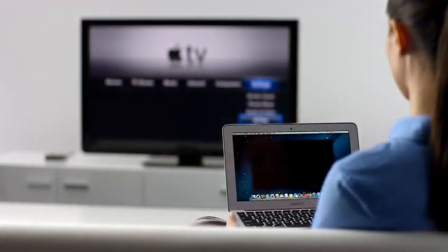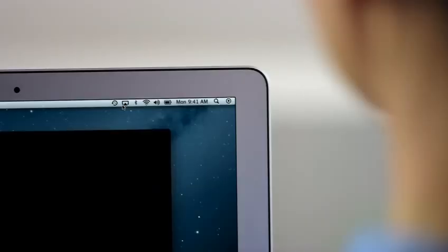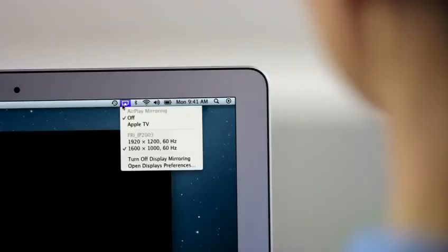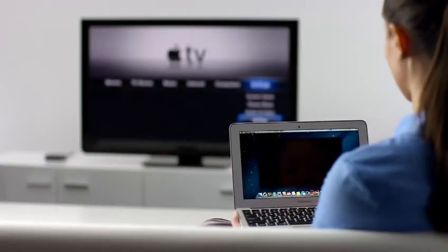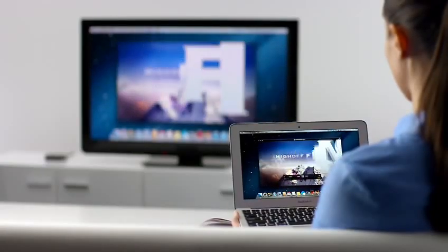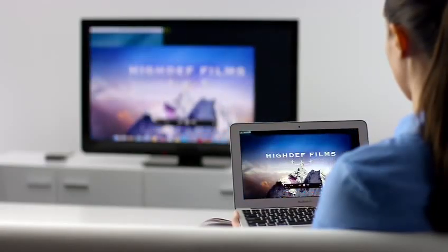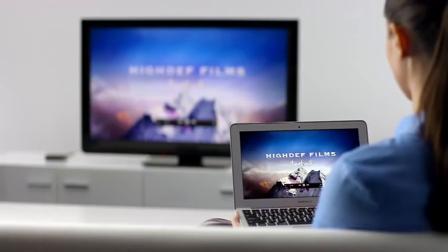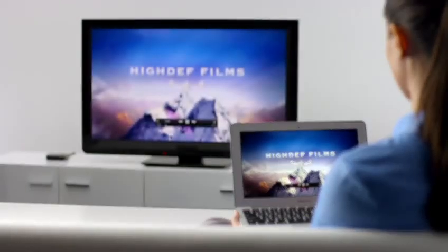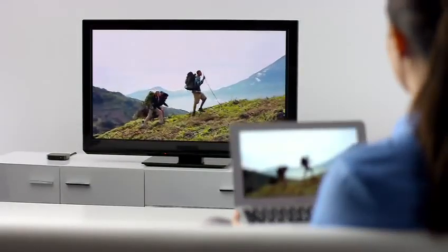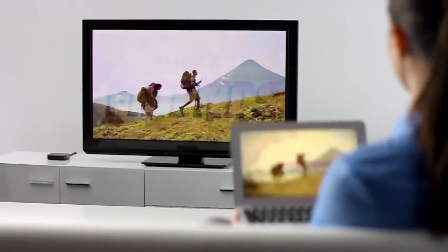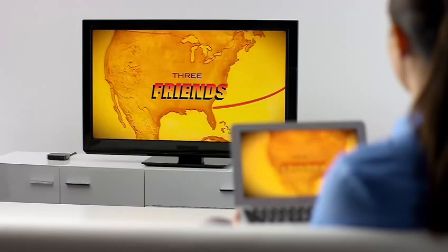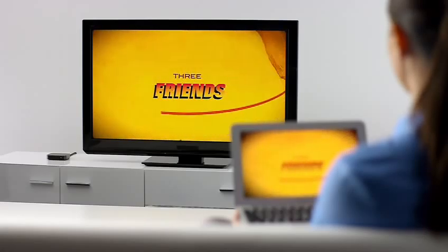Stream presentations, videos, webpages, spreadsheets, and more without ever plugging in a single cable. Thanks to AirPlay Mirroring, it's never been easier to share what's on your Mac, everywhere from the conference room to the living room.